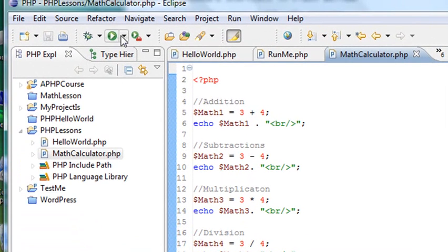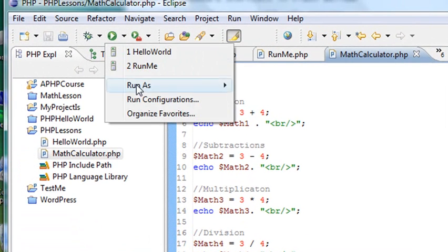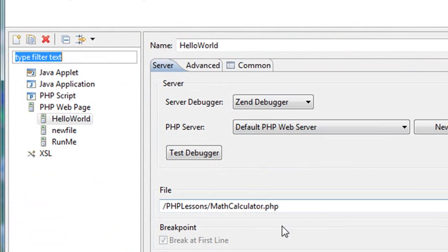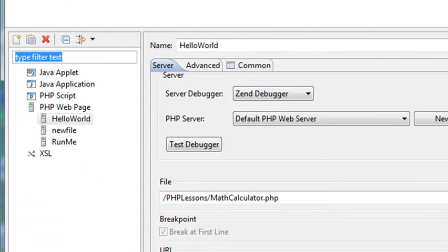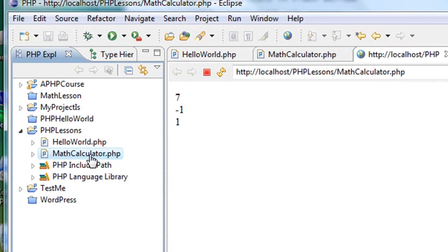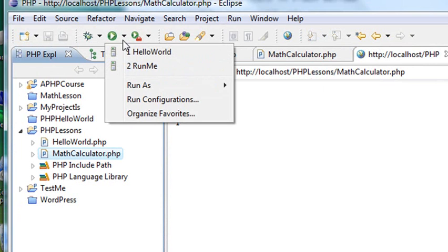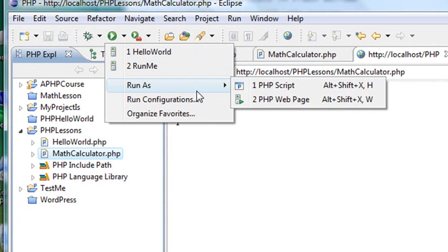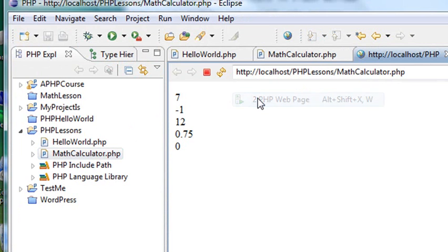Let's make sure we have the right program selected, so run configurations. We do have the calculator selected, so we're good. Let's hit run. Let's make sure it's selected by clicking on it. Now let's run it as a web page.